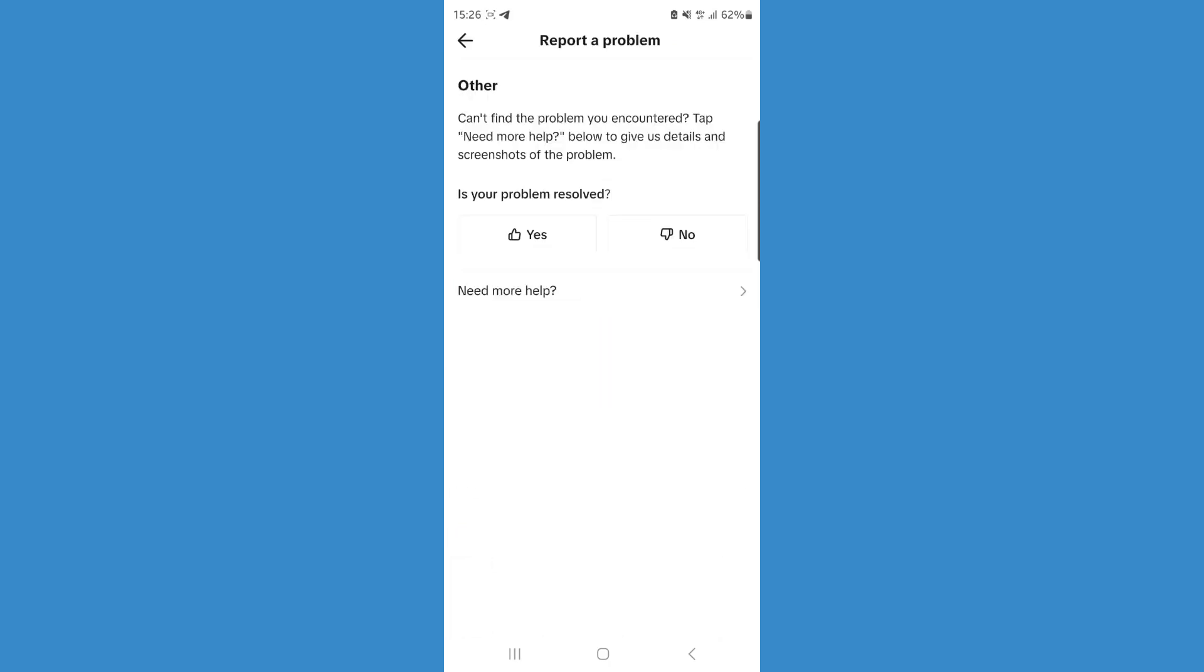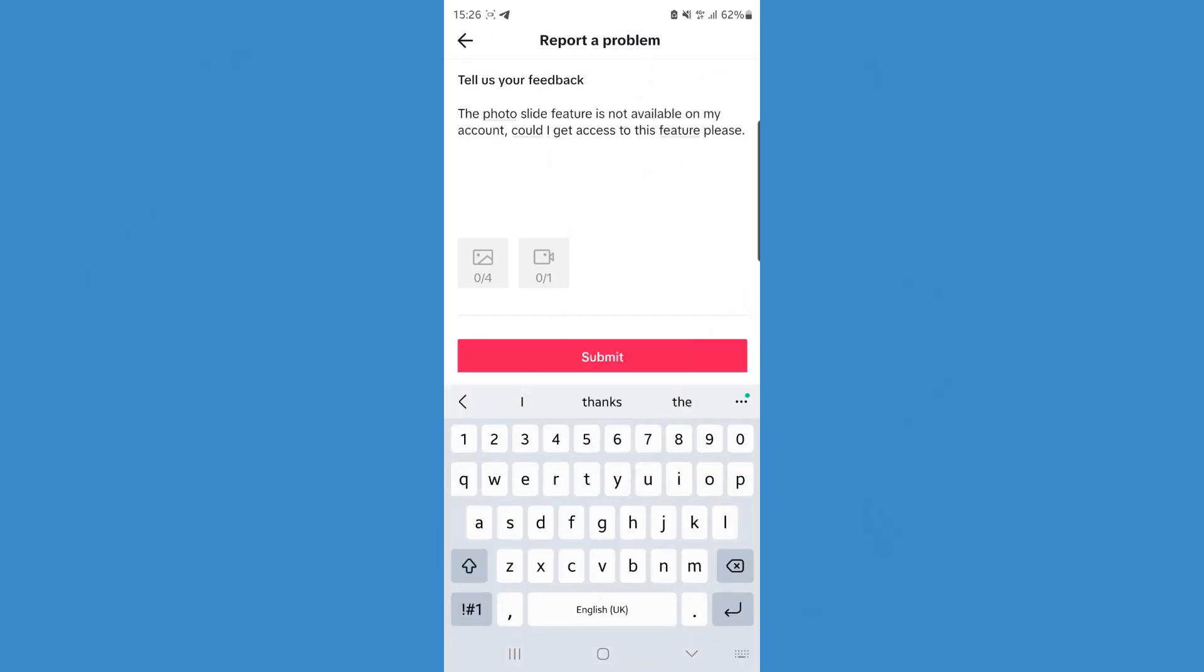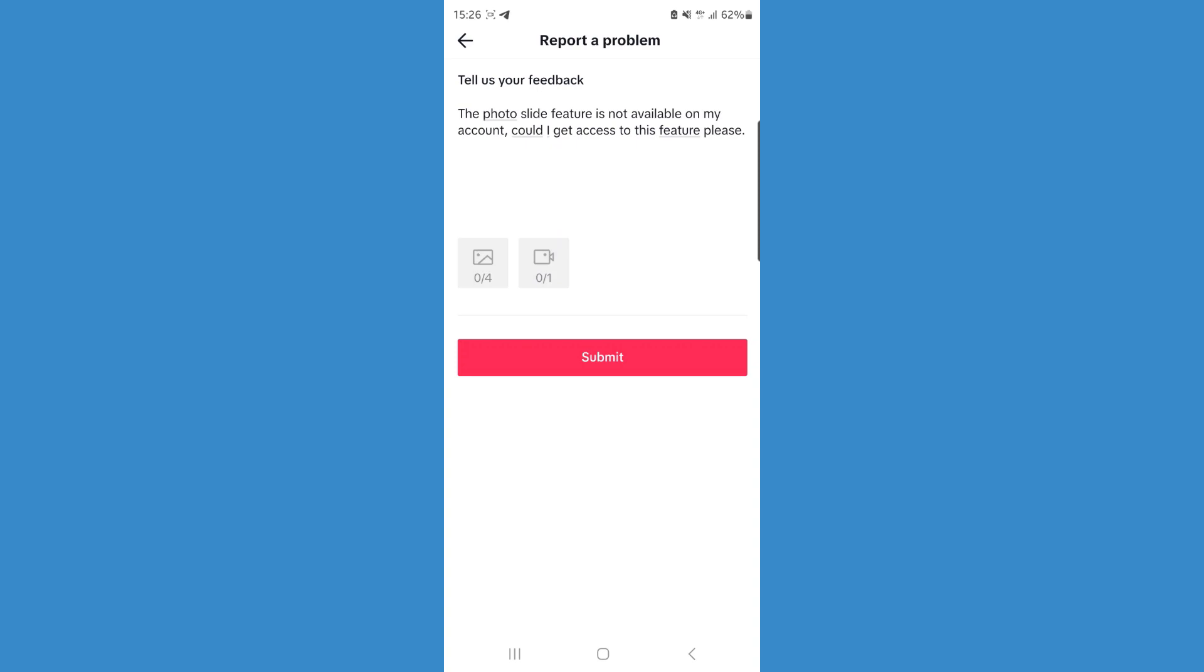Click on Other and that will bring you over to this page. From here, select I Need More Help. Once you do that, you will get this text box, and all you simply have to do is enter in something simple like this. This will tell TikTok what problem you are having, that you've not got access to the photo slide. If you've got any photos or videos, you can also attach them if you want.